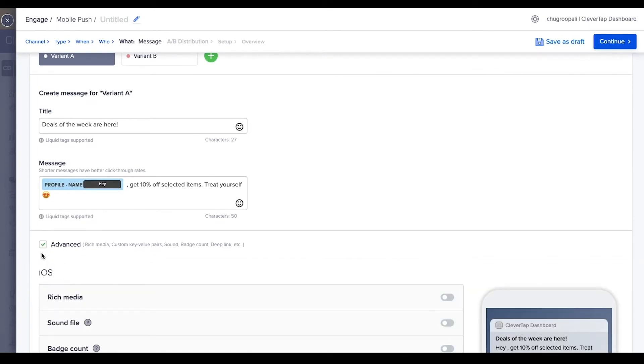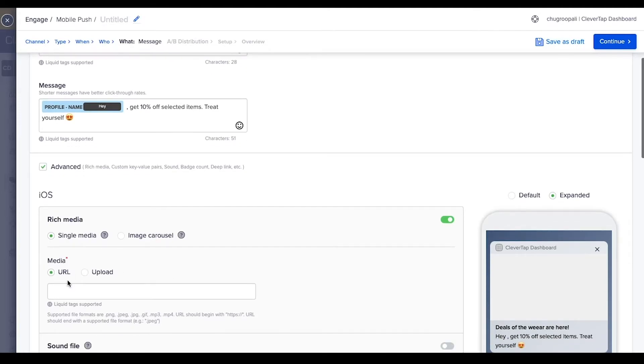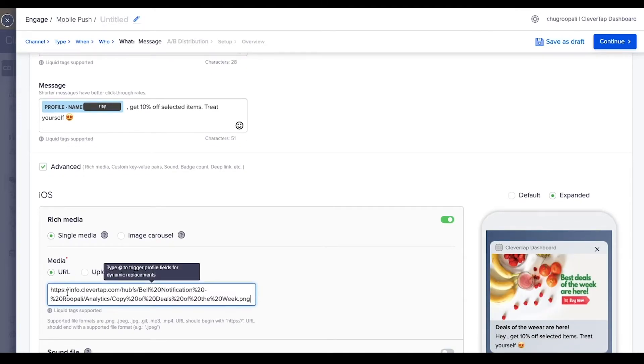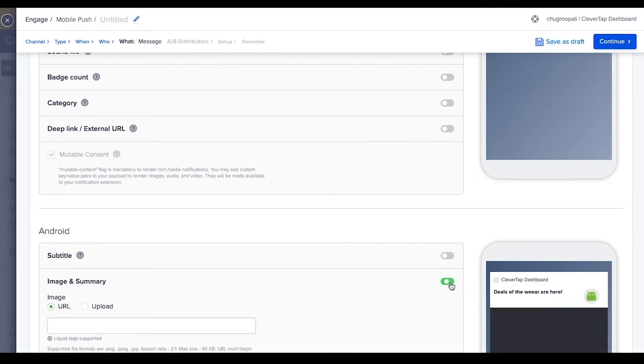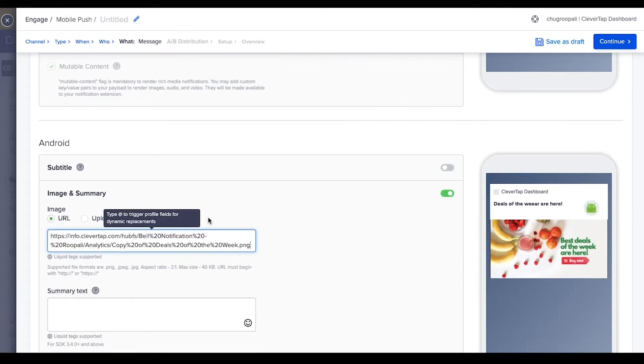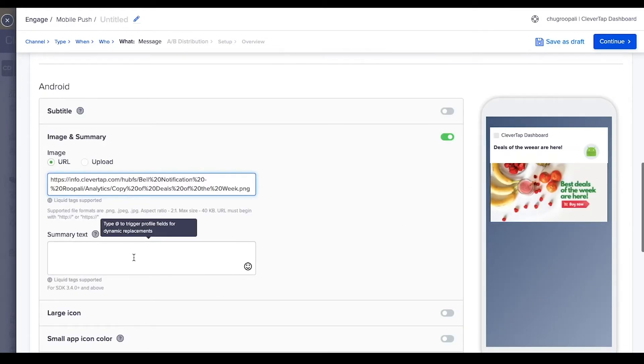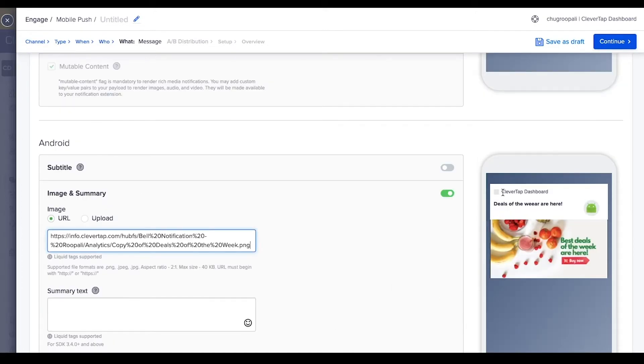For iOS, add rich media to push notifications including an image, carousels, or videos. Let's add an image here. Similarly for Android, also add the image link. The summary text replaces the message text when the user expands the push notification.